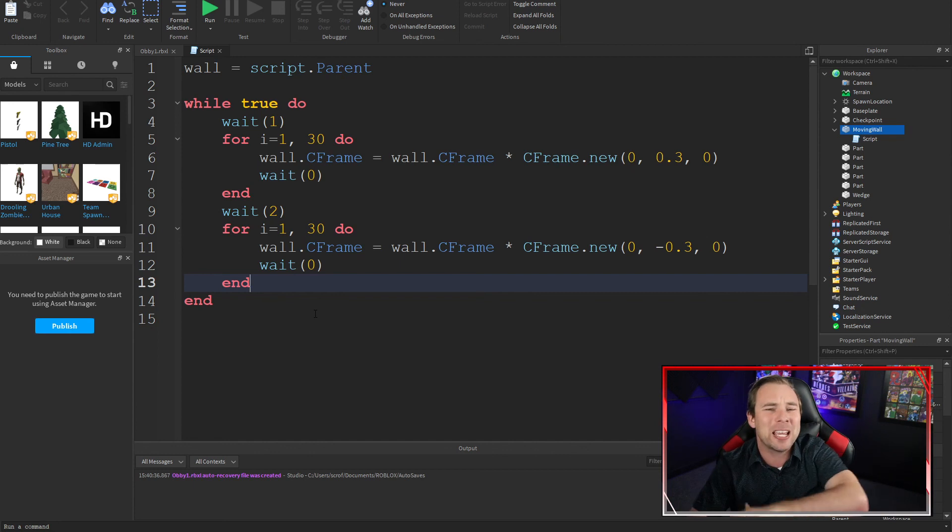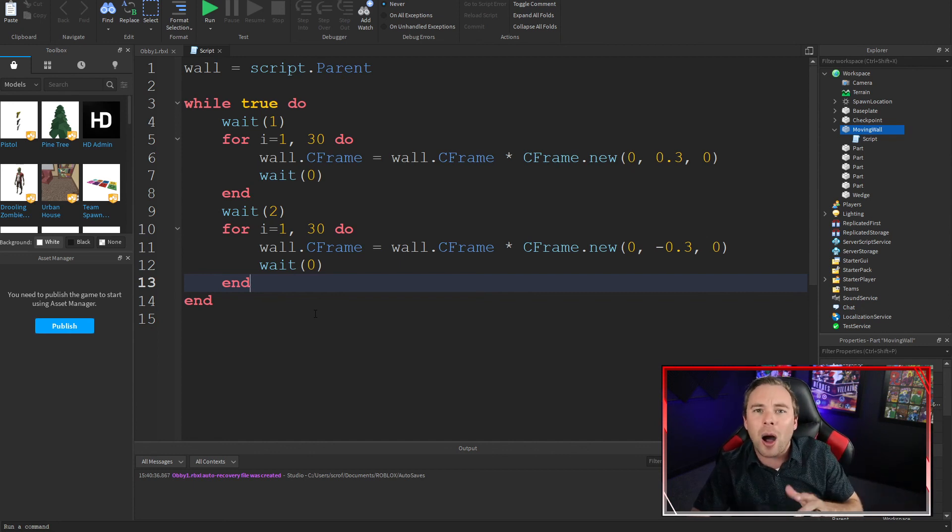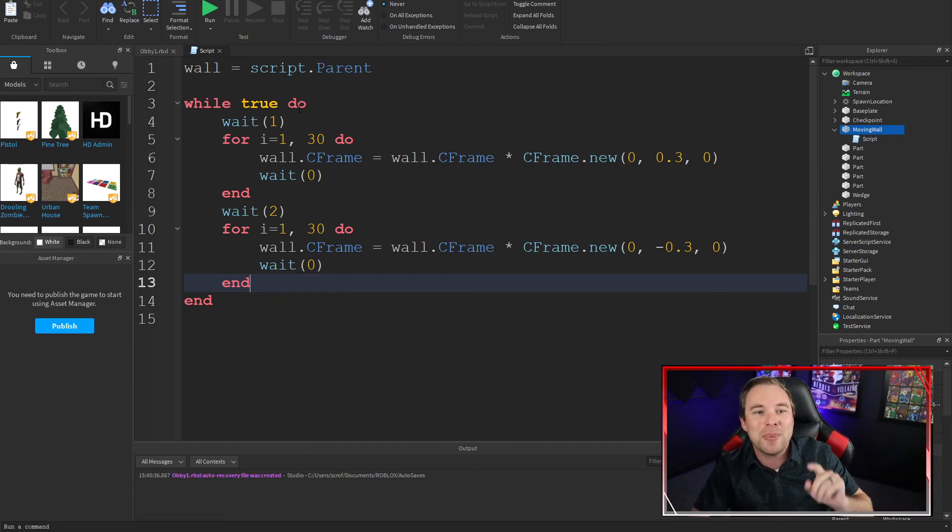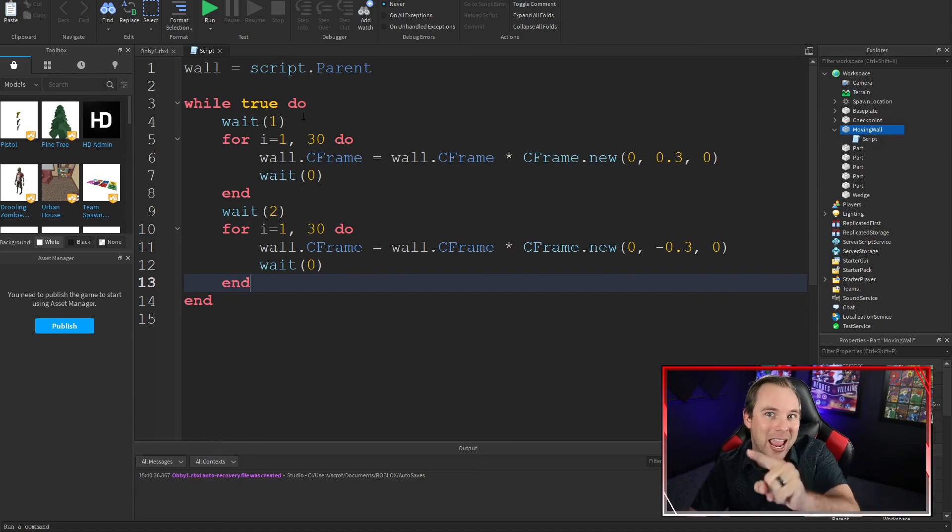That's the whole script. It's super simple. If you get any wobble, look into body gyros, but you shouldn't because your part should be anchored.